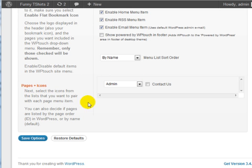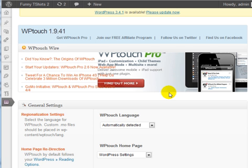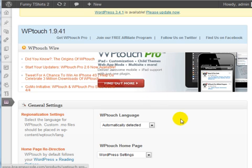That's it. Click on Save Options when you're done. Now, every time you visit the site with a mobile or smartphone, you'll be able to see a user-friendly WPTouch theme for that mobile phone.